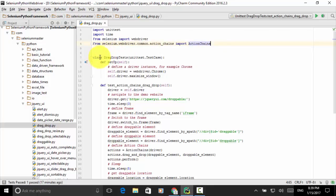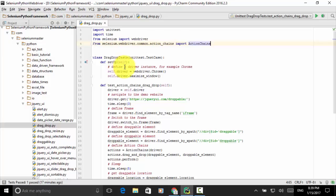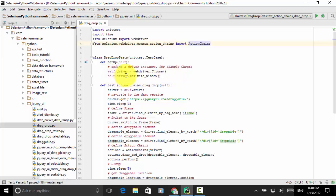I defined a class named DragDropTest that extends unittest.TestCase. In the setUp method, I defined a driver instance for Chrome: self.driver = webdriver.Chrome. Then self.driver.maximize_window() to maximize the browser window.